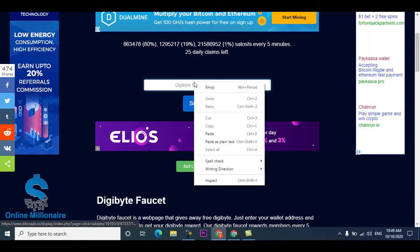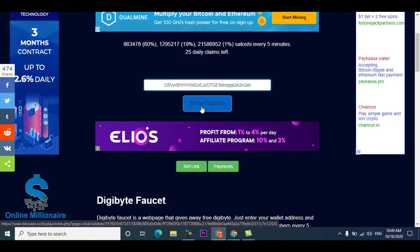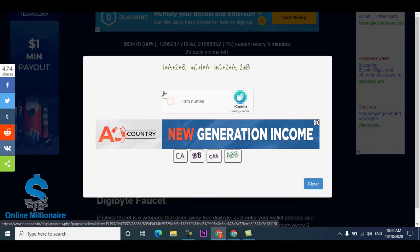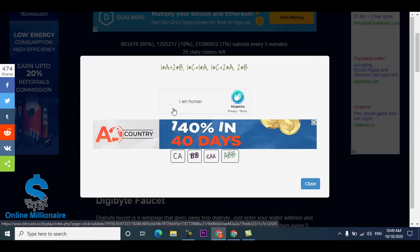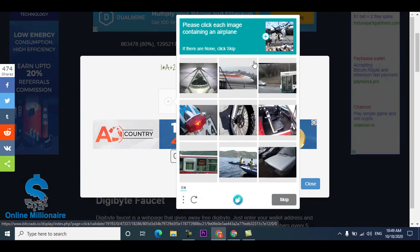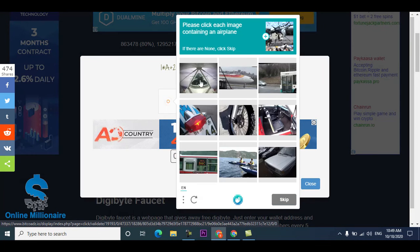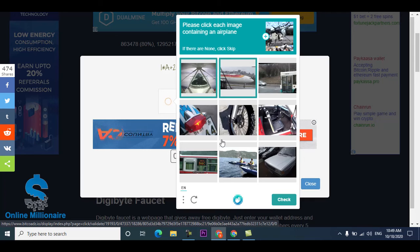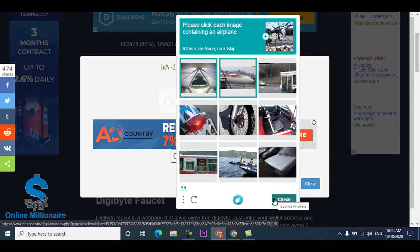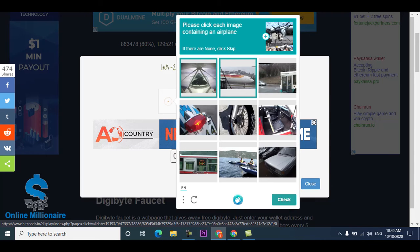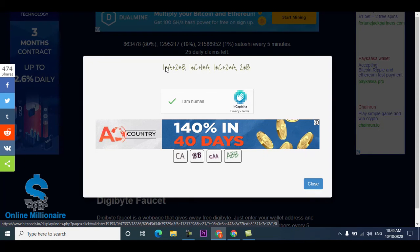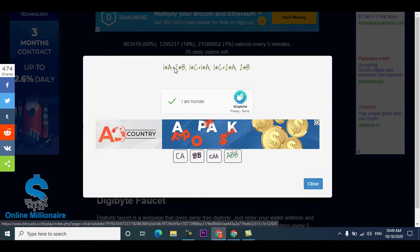Come here, paste the Digibyte link and click solve the captcha. Start the captcha: I'm human, airplane. This is airplane. I didn't see any airplane and this is two airplanes here. Just click check and solve this one.